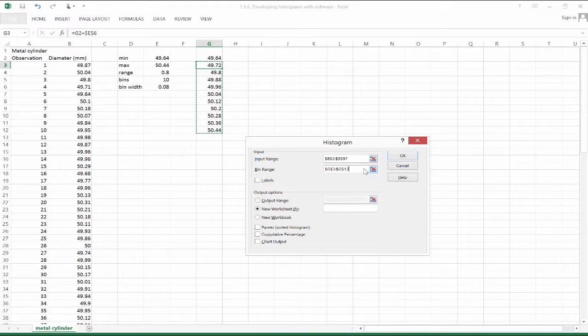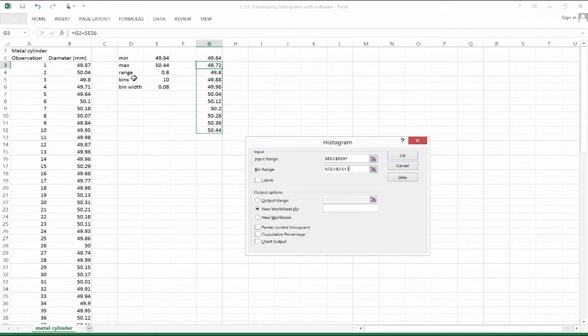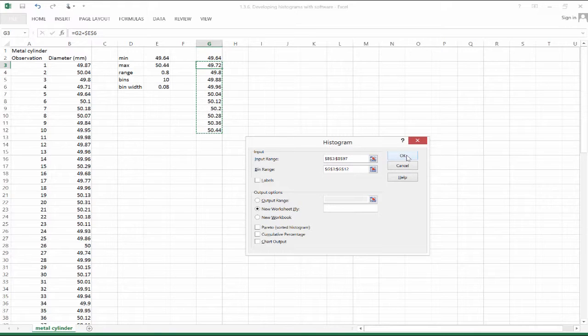If we didn't specify a bin range, Excel would just do that for us automatically. Probably would not use the square root of sample size heuristic. You would use something slightly different. Probably it wouldn't be too much different than what we're going to end up seeing.